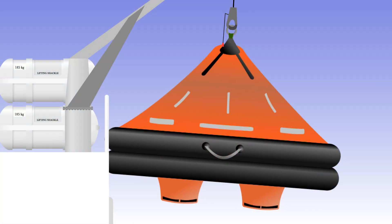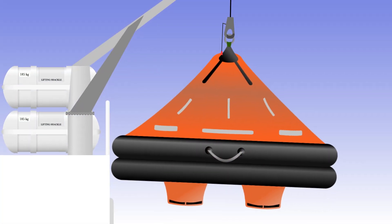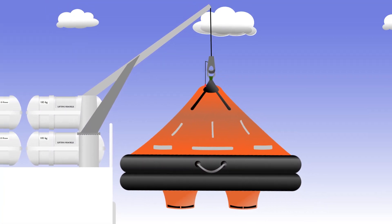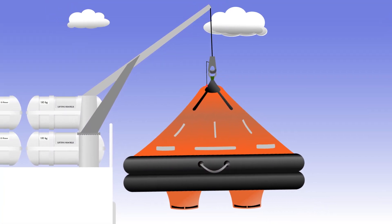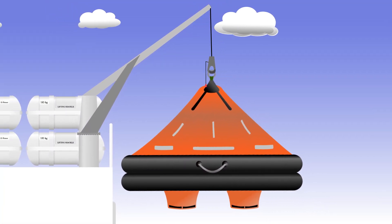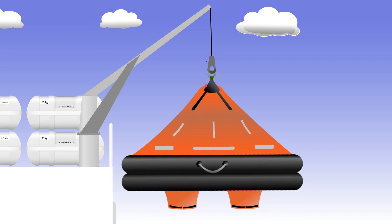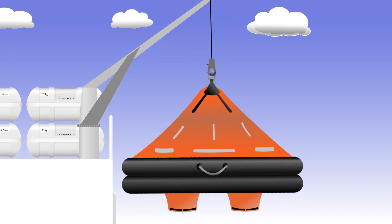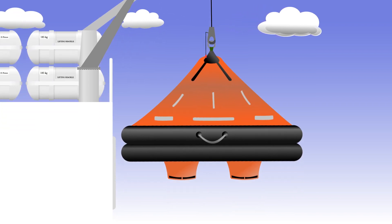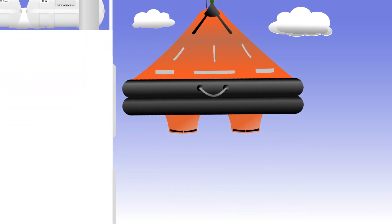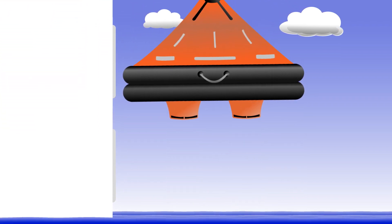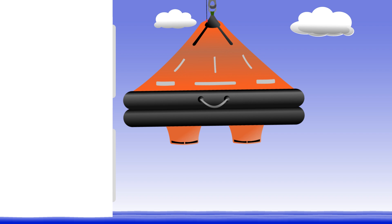When everyone's in, you release the bowsing lines, slowly letting the raft swing clear of the ship's side. Once clear and safely hanging from the davit, the crew in the raft pull the brake release, which lowers them down to the water.